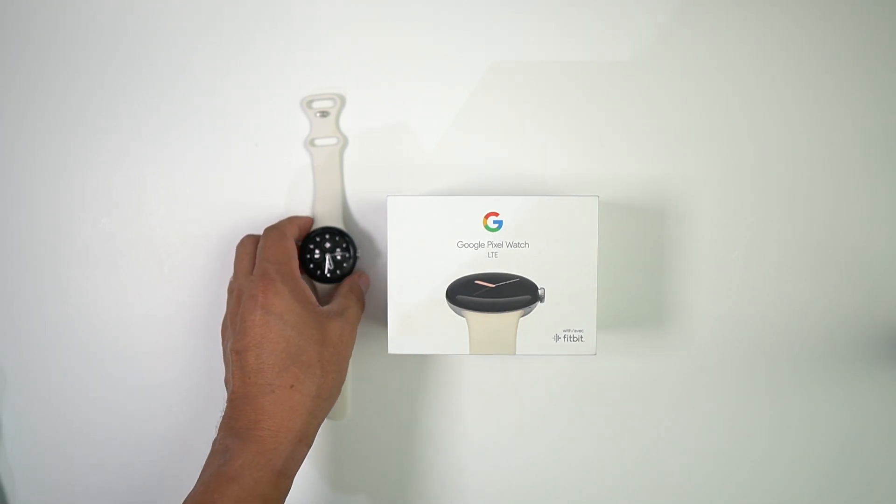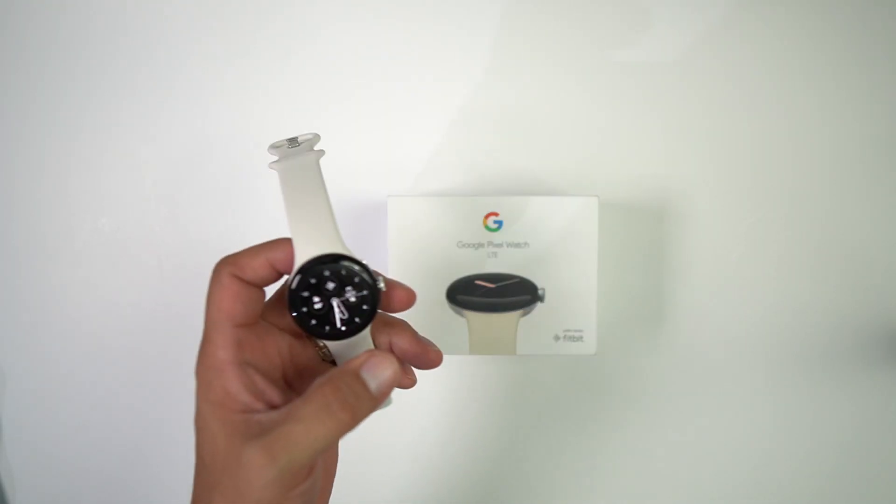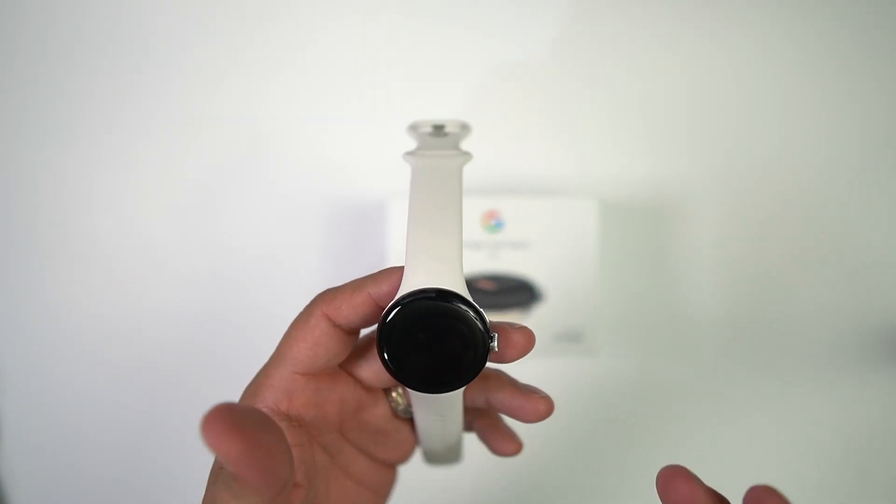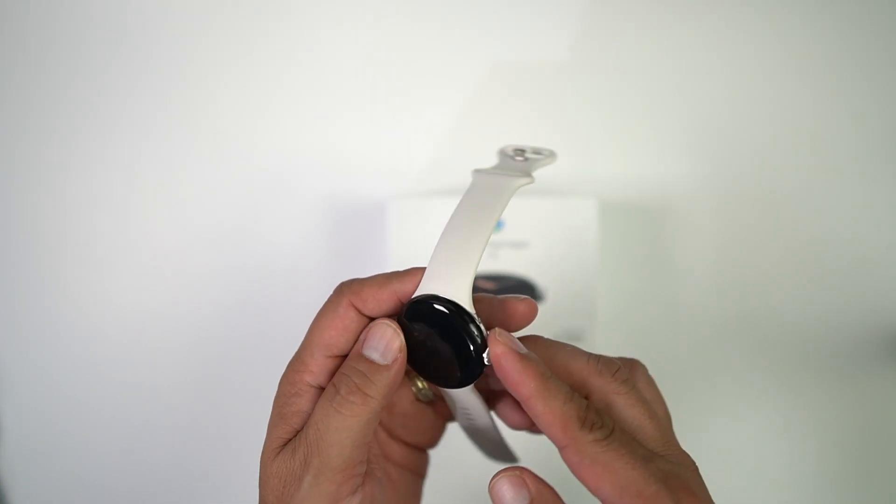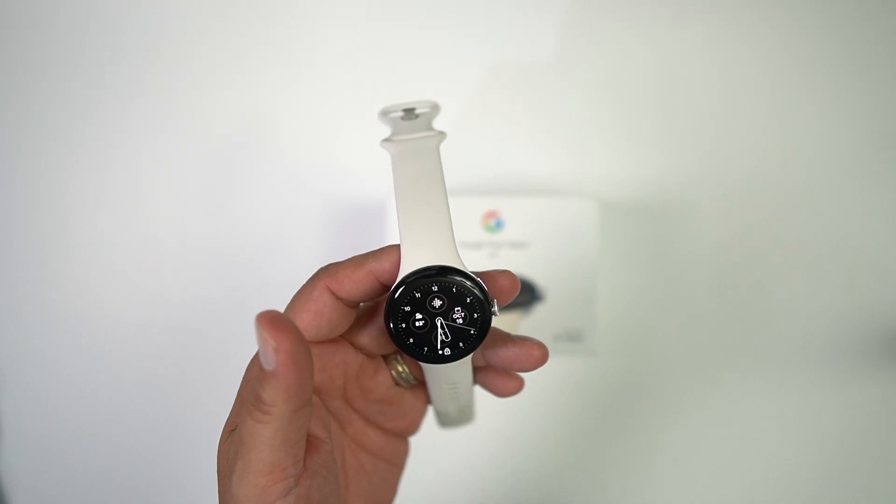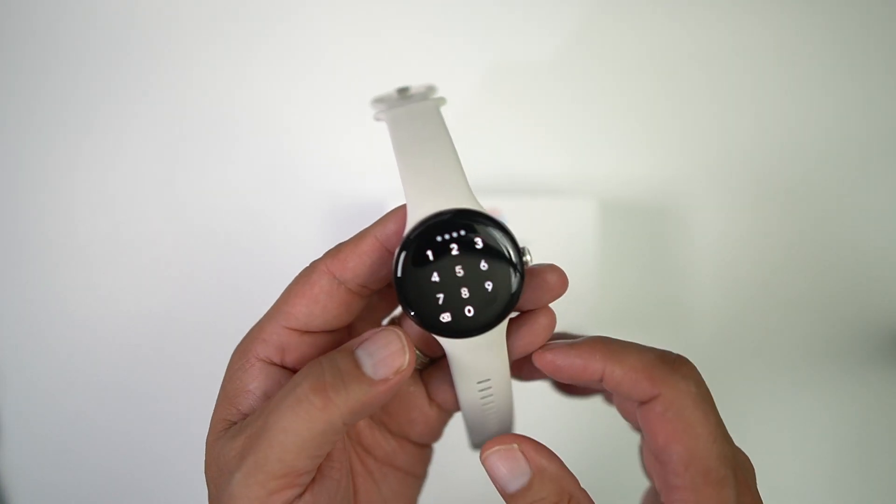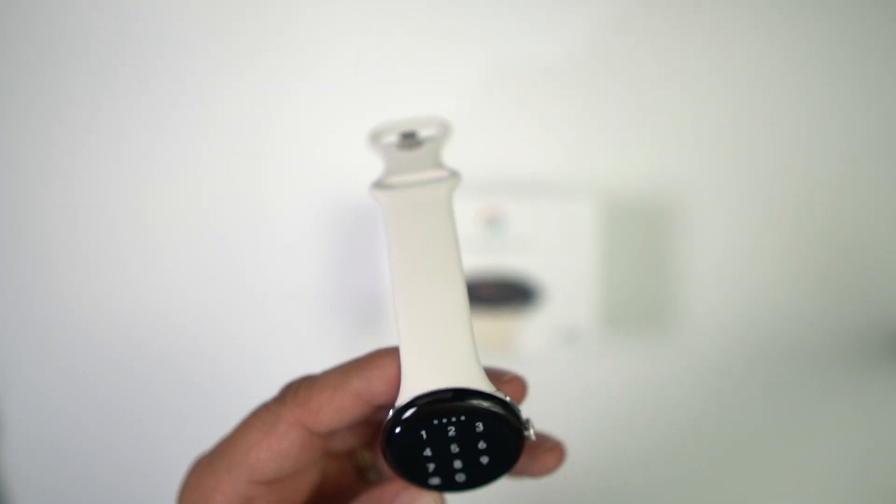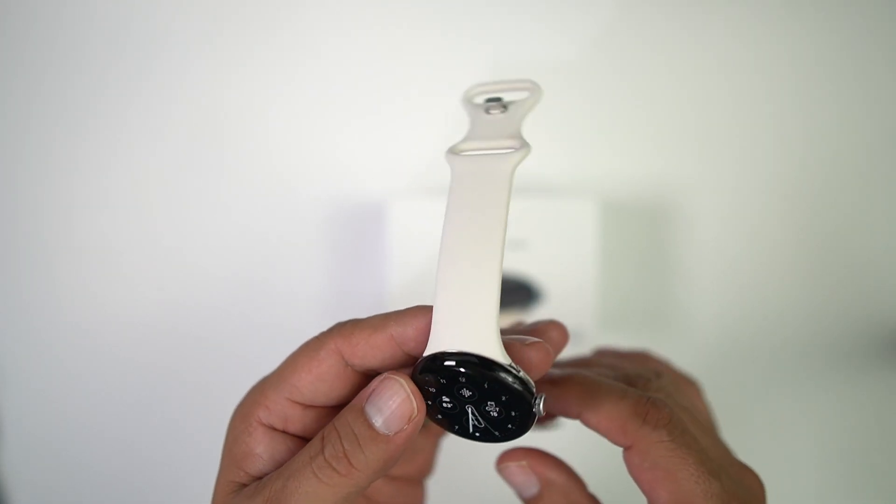What's up party people, Android Stud here, and today I have the Google Pixel Watch. I wanted to show you how to change your watch bands on here. I know a lot of people, it has this new technology or a new way of undoing your band.